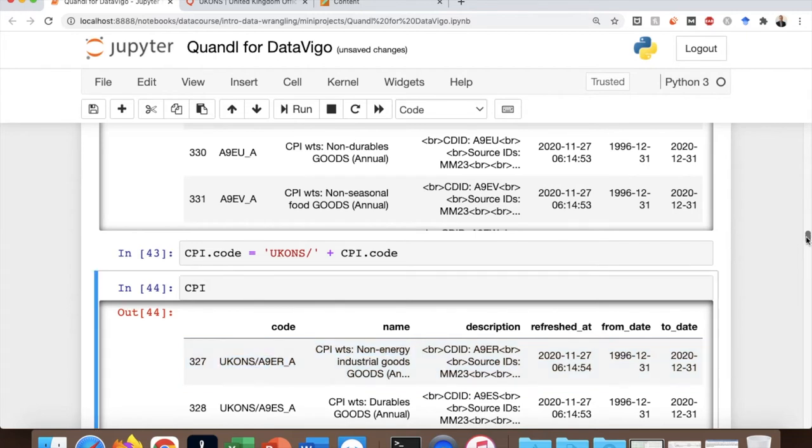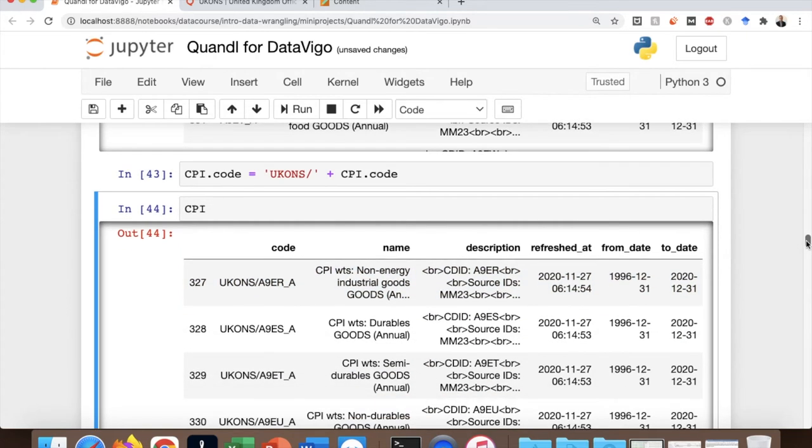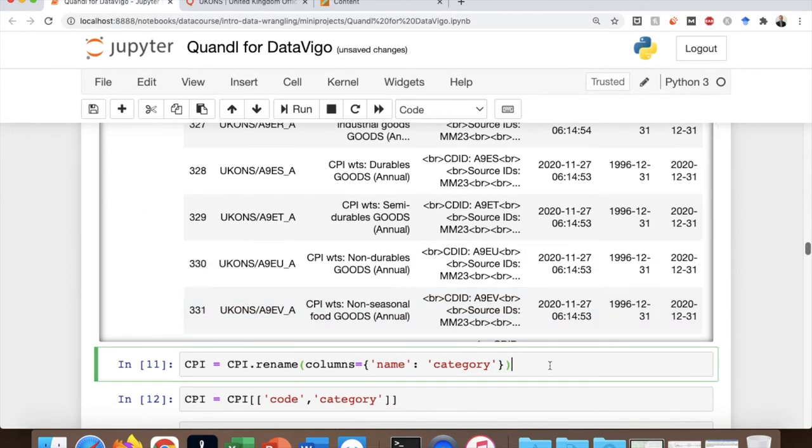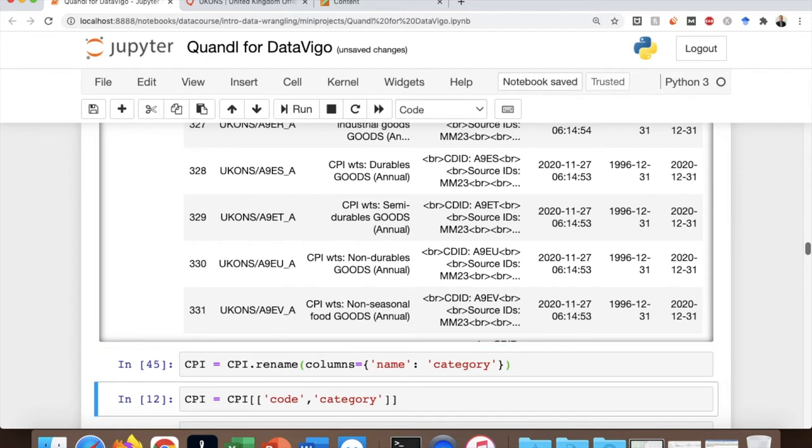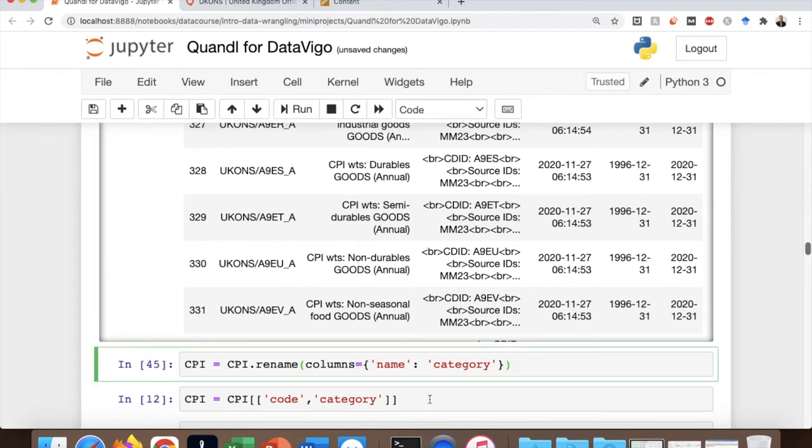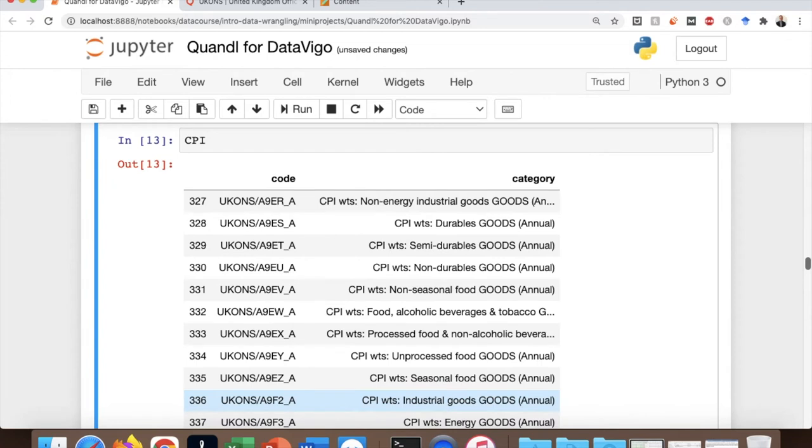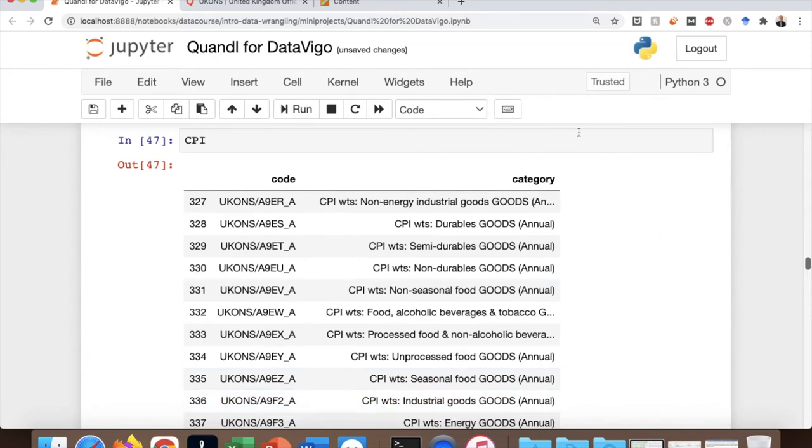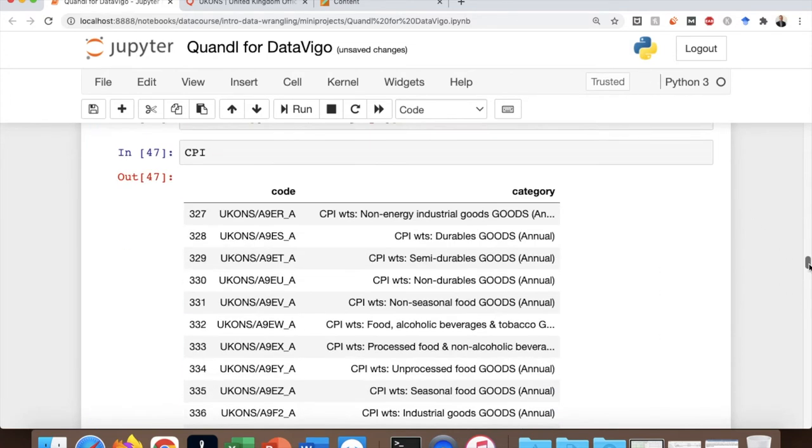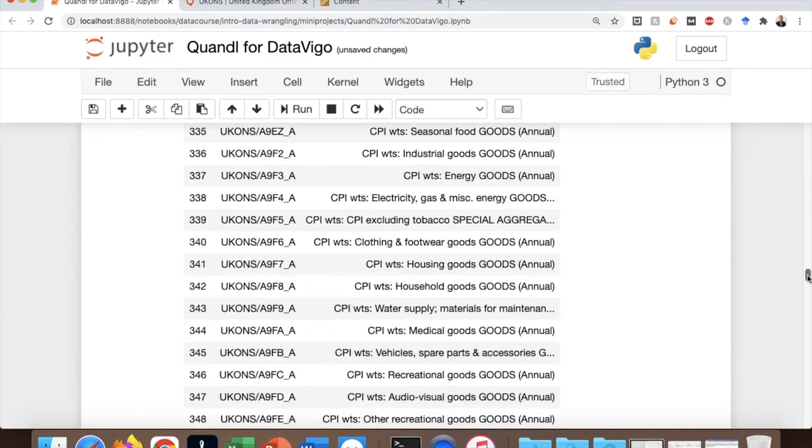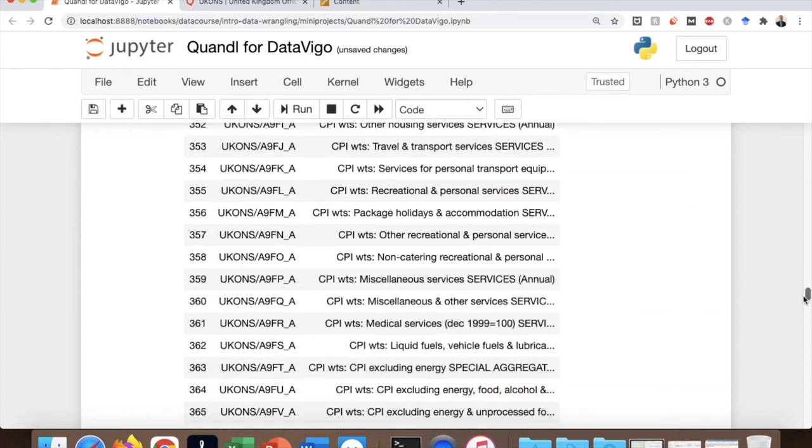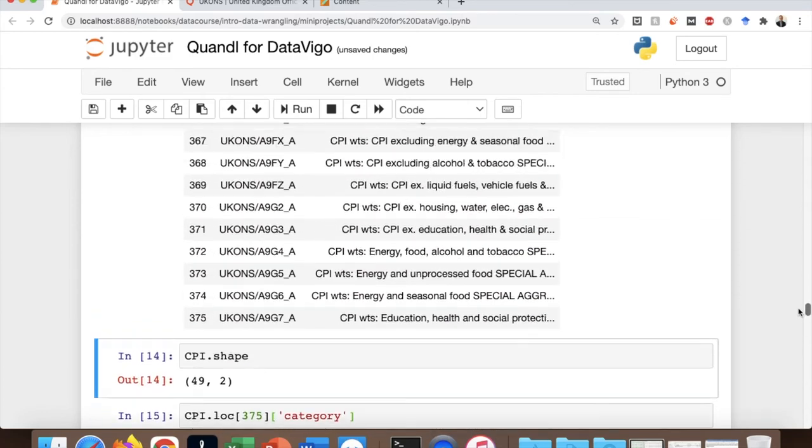The other thing is that I want to rename the column name here, which is actually an optional thing and it's my own preference. So I want to change it to category instead. And then I select only two columns. So you can see that there are 49 datasets that are about consumer price index in different product categories.